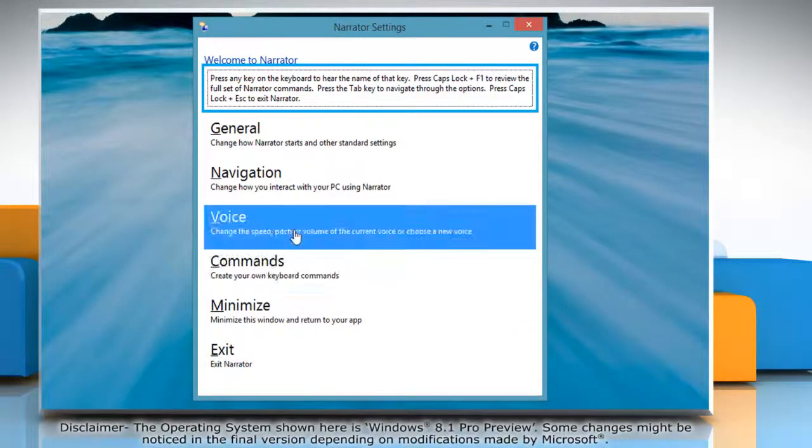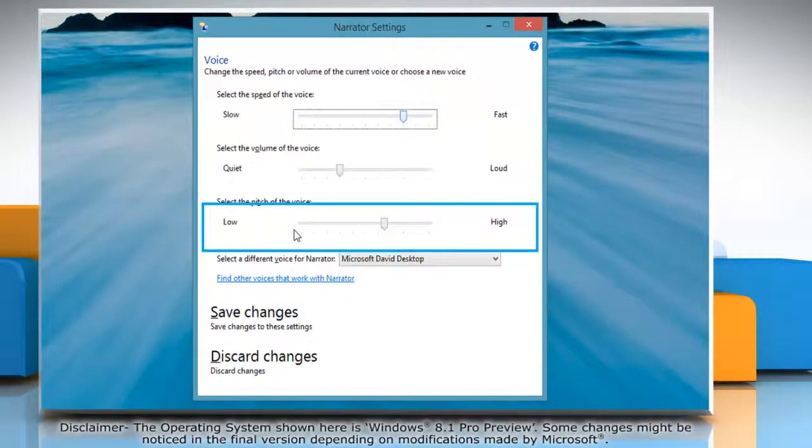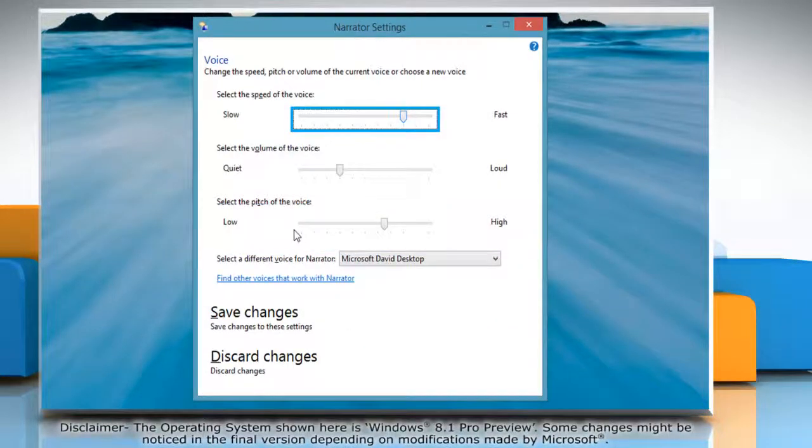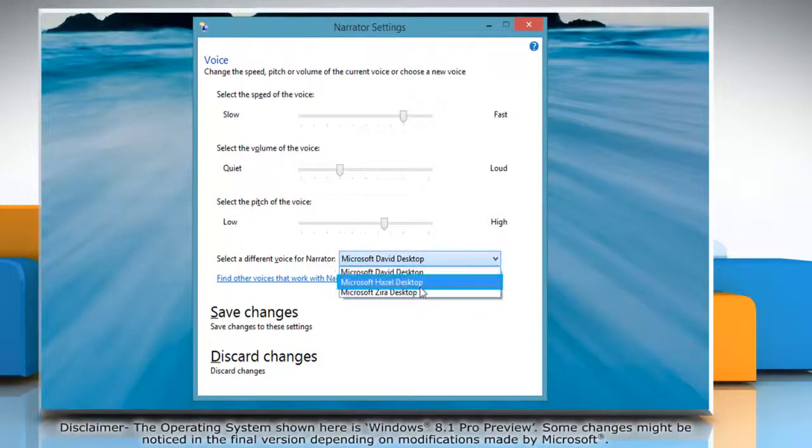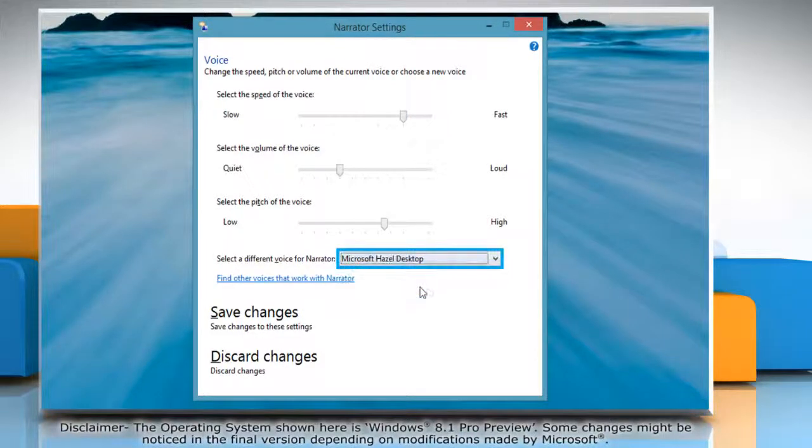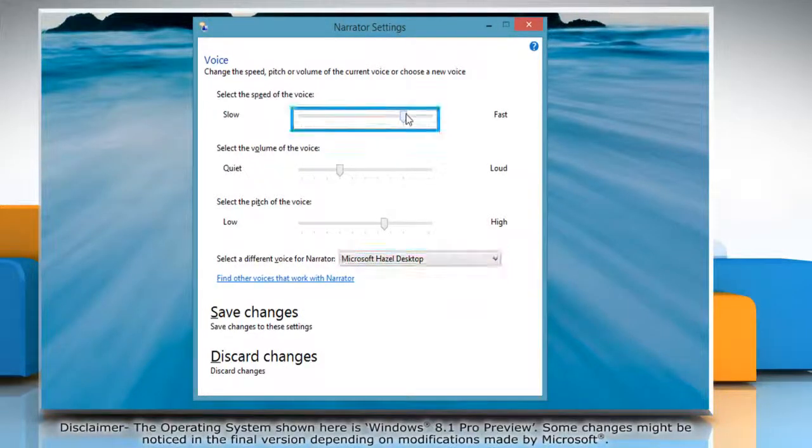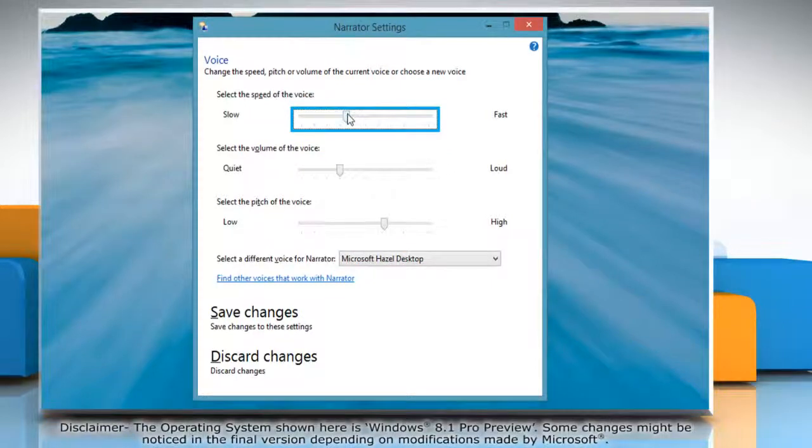Click on Voice. Now, to select a different voice for the narrator, select the voice you want to use. To change the speed of the voice, move the slider accordingly under Select the speed of the voice.